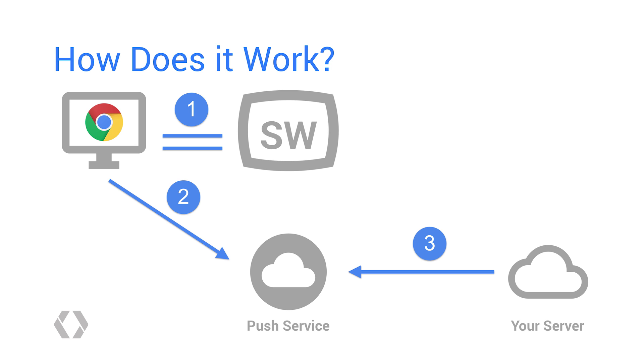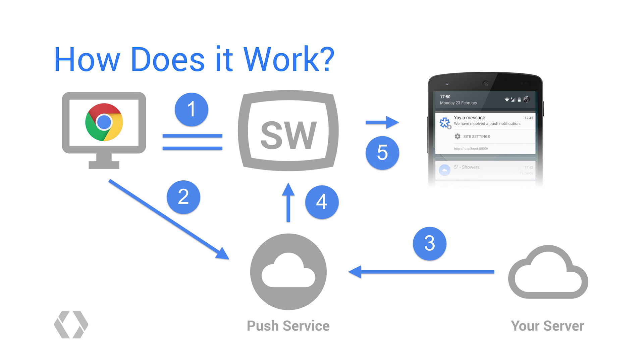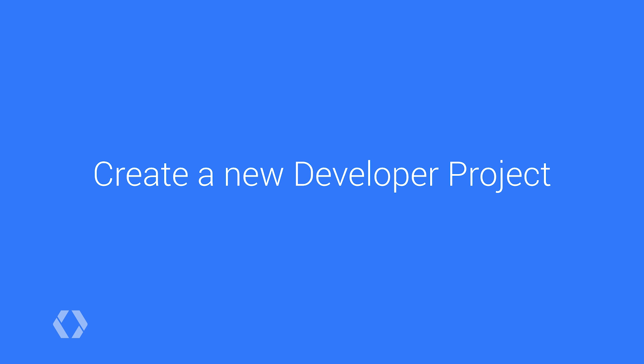When your server is ready to send a push message to users, you call an API on the push service to trigger a push message. The push service will then send a push message to the user's device, which will wake up your service worker and fire a push event. Then in your event handler, you show a notification, and done.